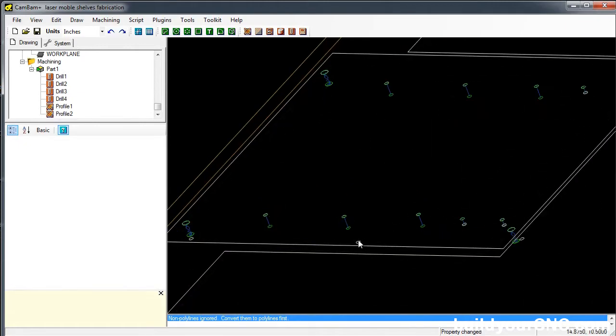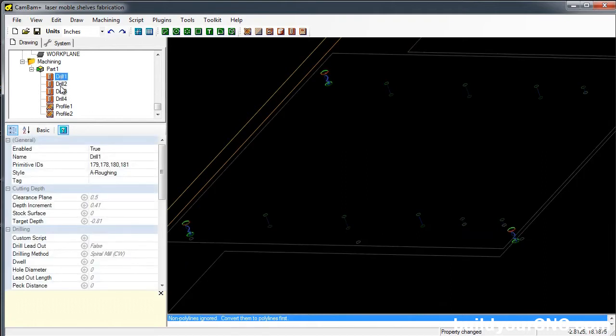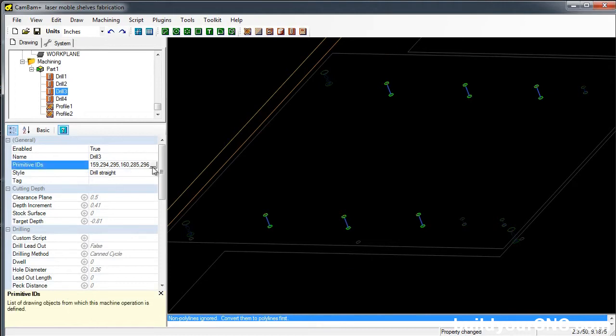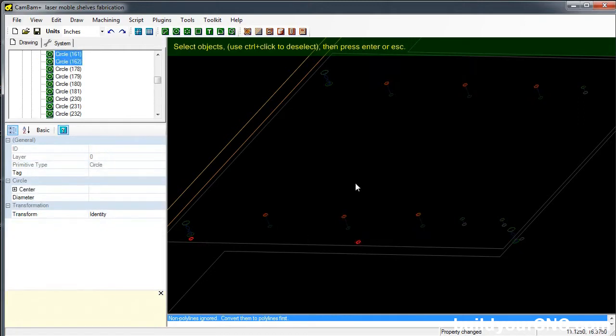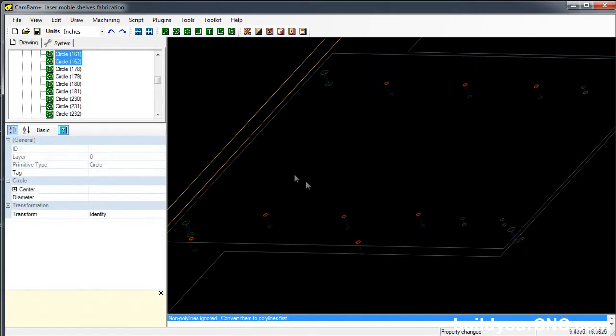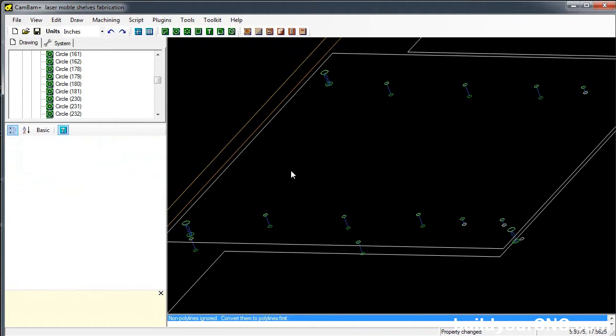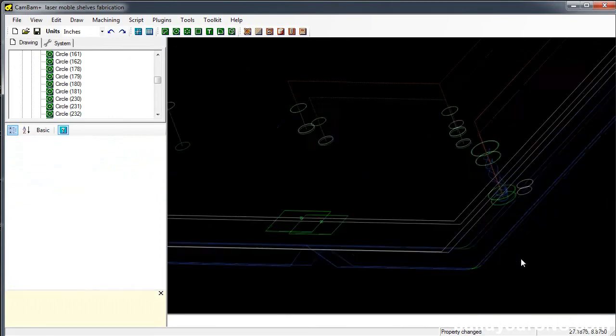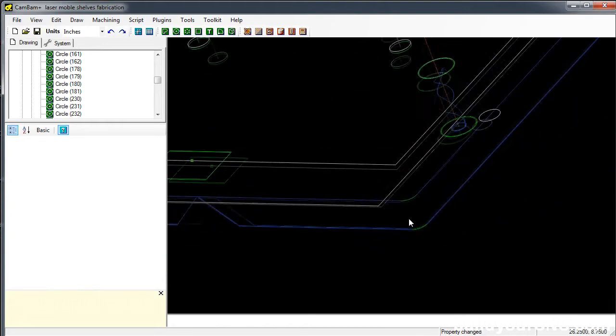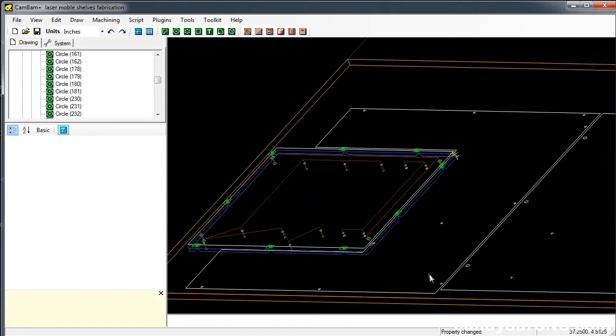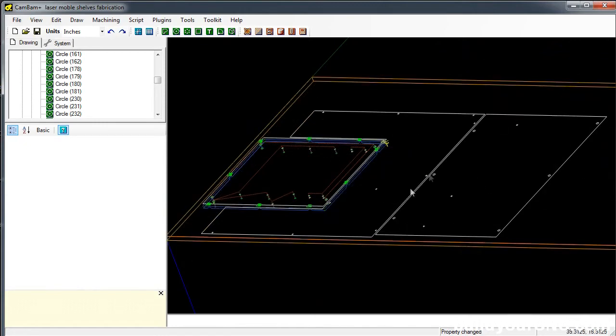It looks like I missed a couple of the holes here. This is a good way to explain how you can add holes to an existing operation. You can just go to primitive IDs here, click on this and click on the three dots, and then use your control key to select more. I'm going to select these two and press enter. You can see that there's two passes here, but then on the final pass, you can see there's a second one that goes just inside of that pass.